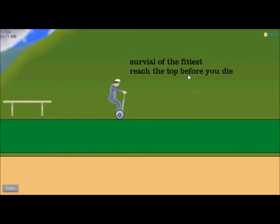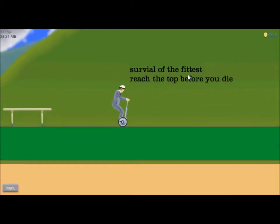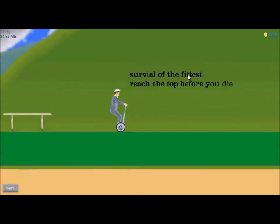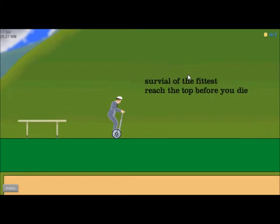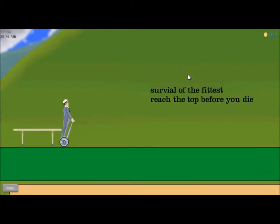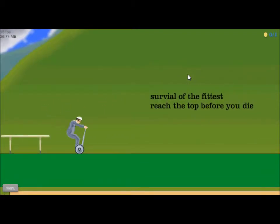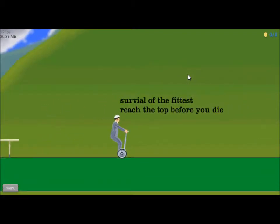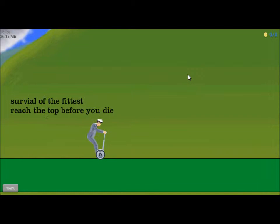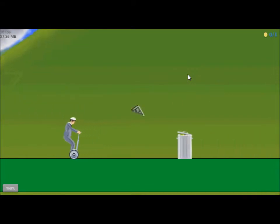Survival of the fittest. Reach the top before you die. Okay, I'm going to die.